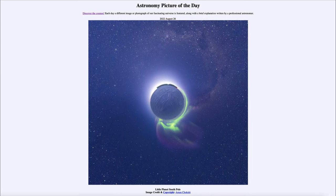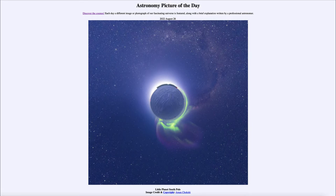Greetings and welcome to the introduction to astronomy. One of the things that I like to do in each of my introductory astronomy classes is to begin the class with the Astronomy Picture of the Day from the NASA website, that is apod.nasa.gov/apod.